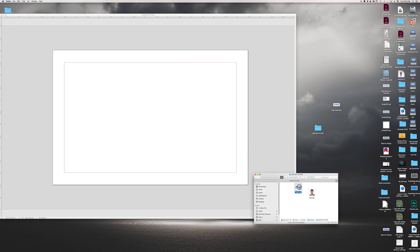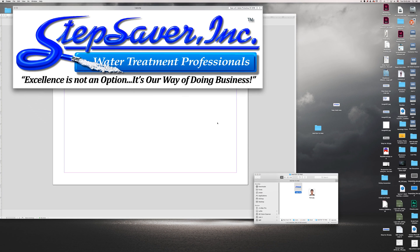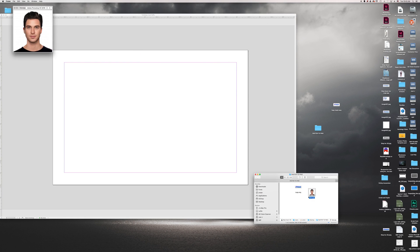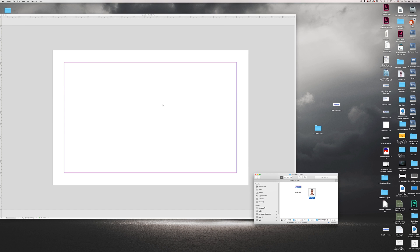In this video I'm going to show you how to take any rasterized image like this one or this one and turn it into a Pantone color, spot color, just a separation.